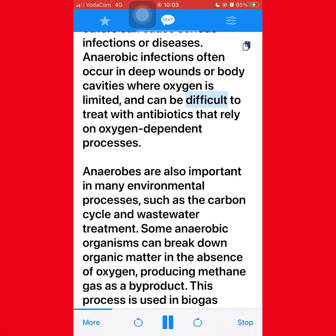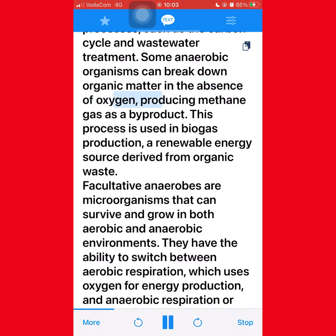Anaerobes are also important in many environmental processes, such as the carbon cycle and wastewater treatment. Some anaerobic organisms can break down organic matter in the absence of oxygen, producing methane gas as a byproduct. This process is used in biogas production, a renewable energy source derived from organic waste. Facultative anaerobes are microorganisms that can survive and grow in both aerobic and anaerobic environments.